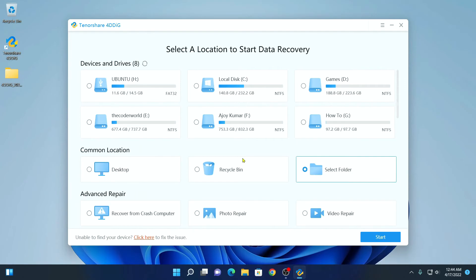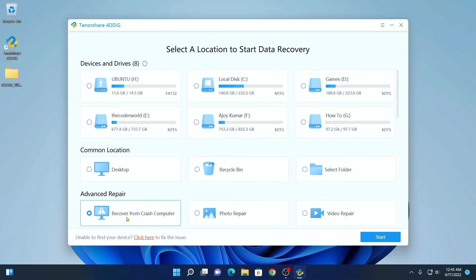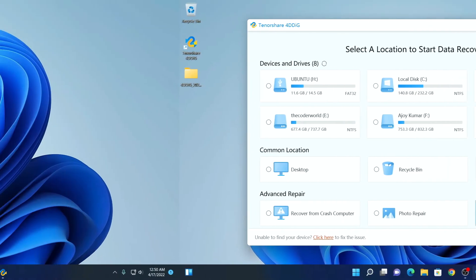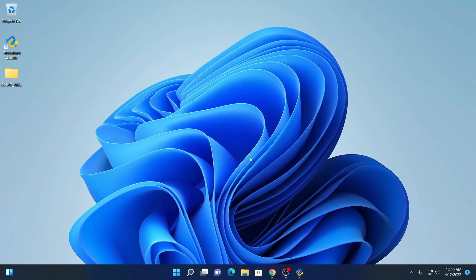You can also recover files from the recycle bin. It also comes with some advanced repairing tools. If your storage device gets corrupted or crashed, you can easily recover data from that storage device using the recover from crashed computer option. You can also repair photos and videos.